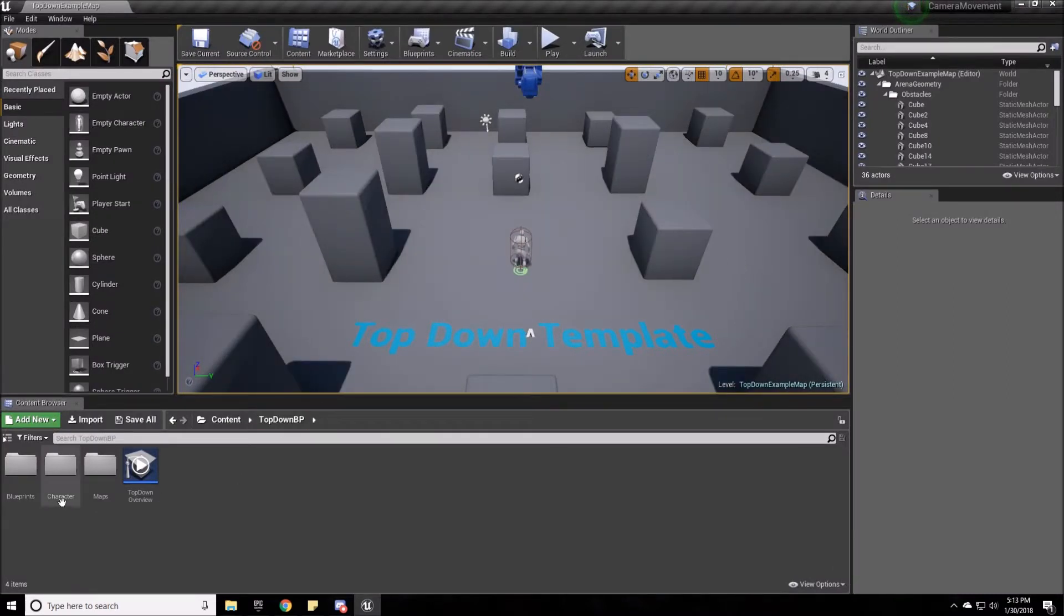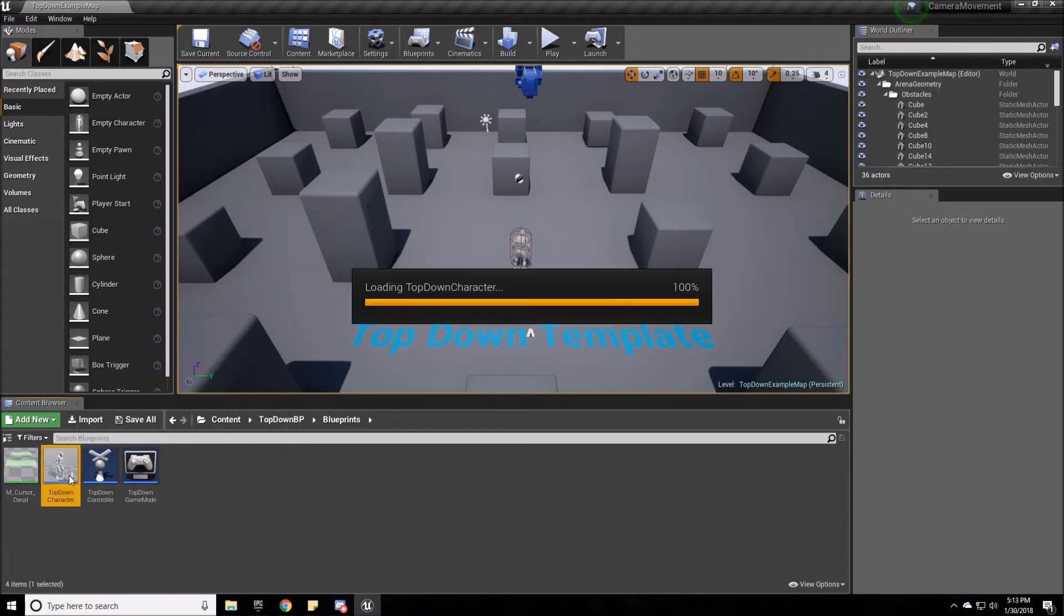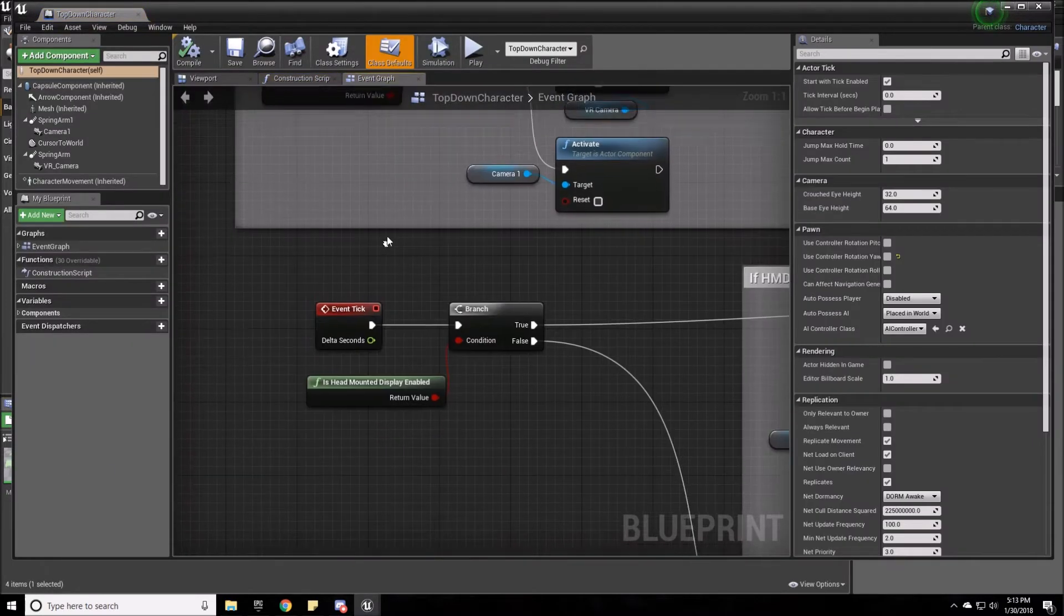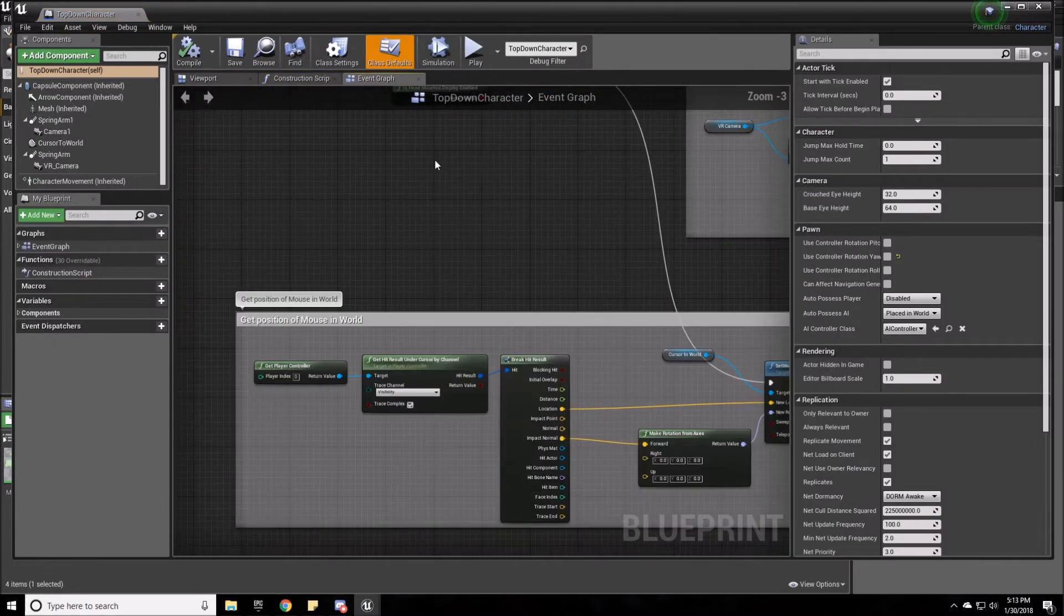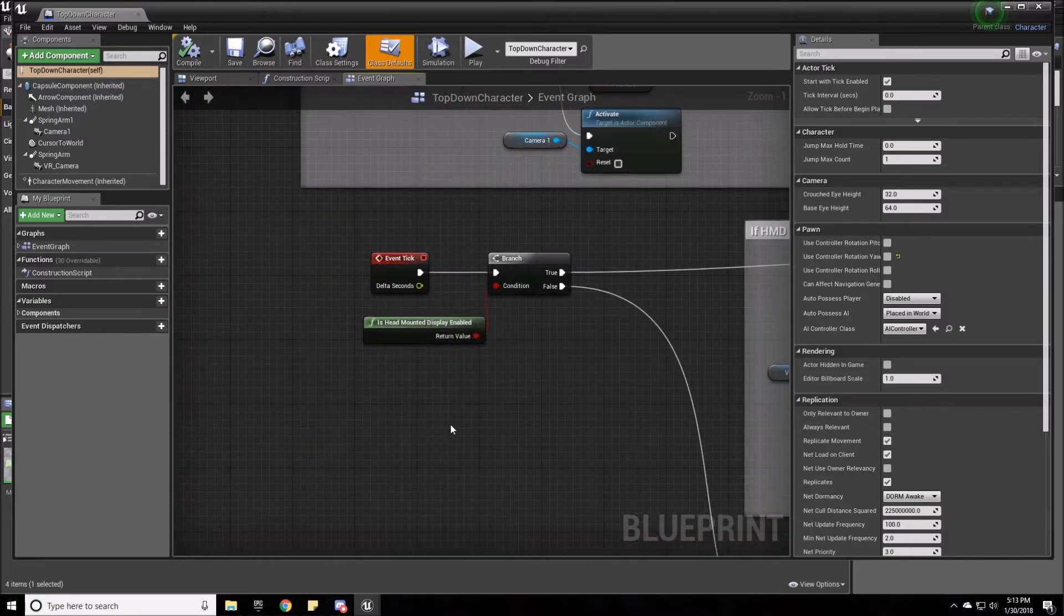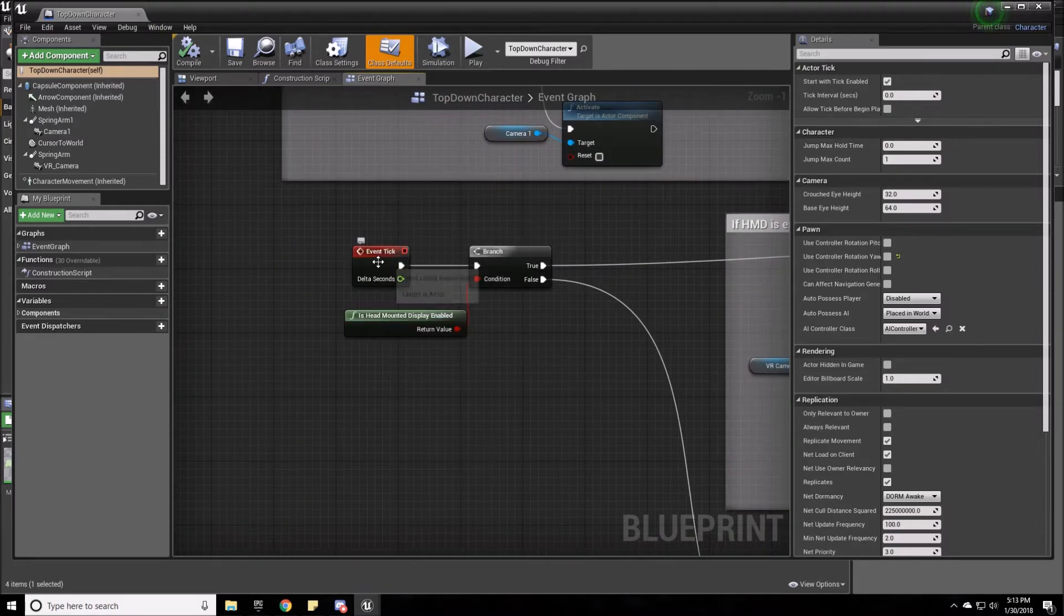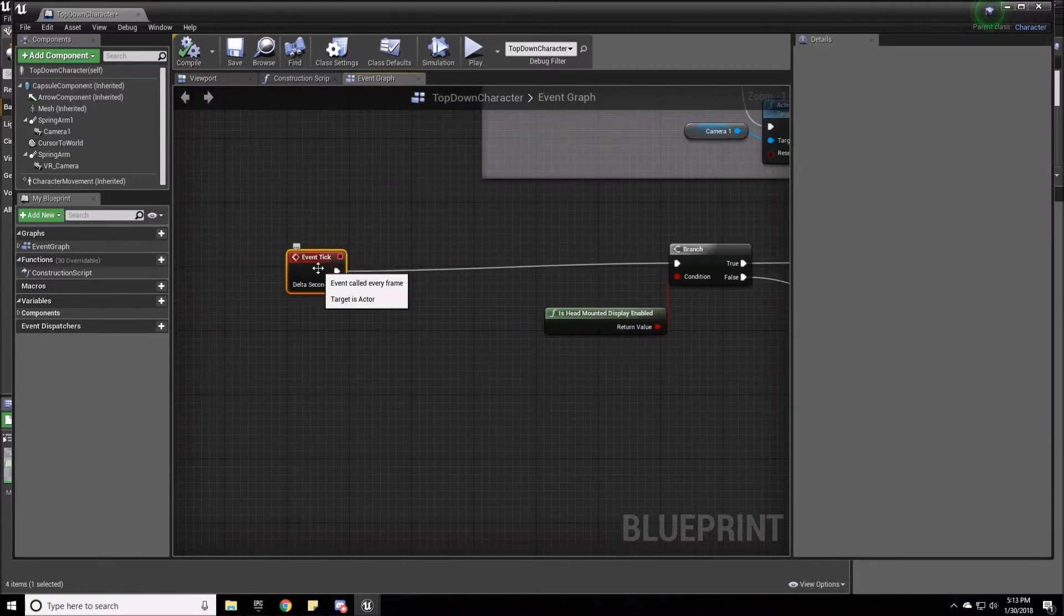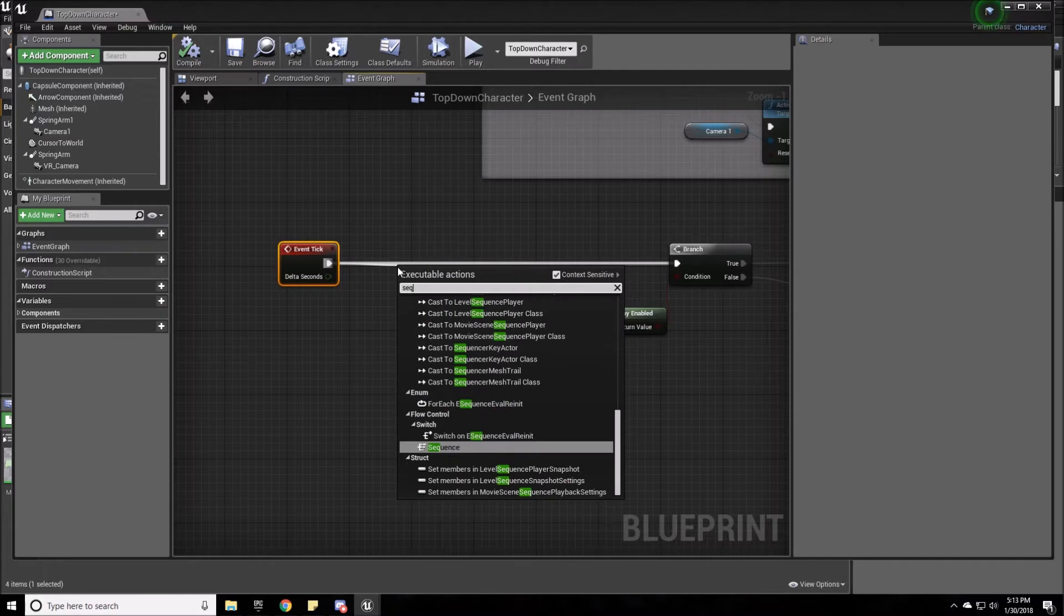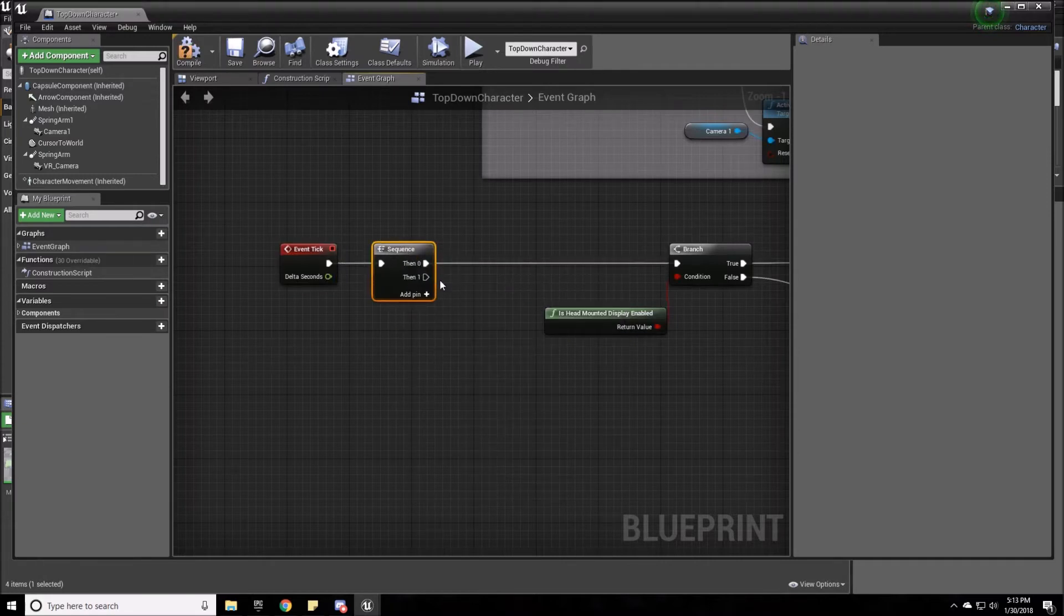And now in our new project we're going to open up the blueprints. We're going to go to top down character, or the character that has the camera on it. So we're going to move this event tick out because we're going to need a sequence on it. Make a sequence.